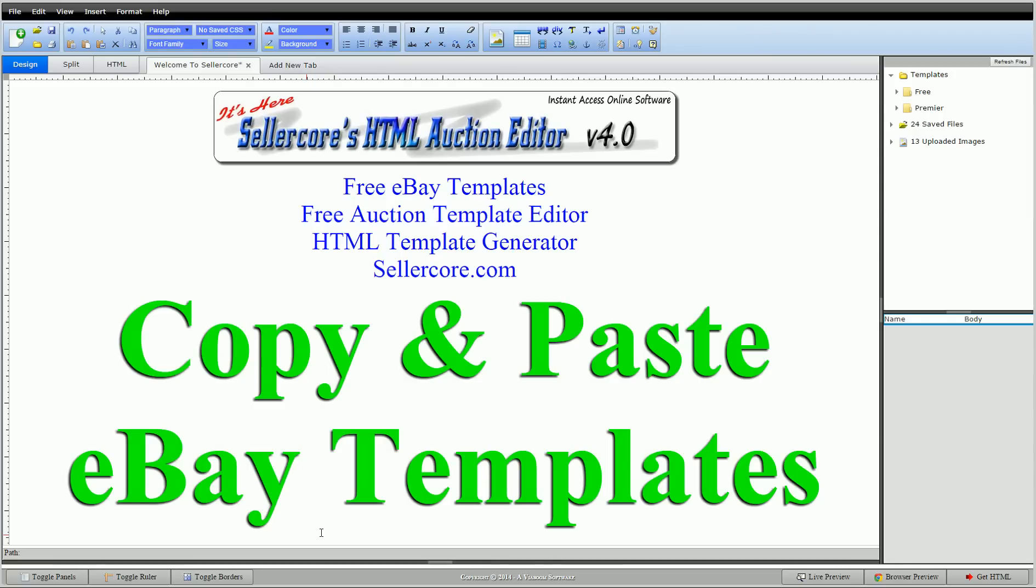Hi guys, this is Cory with SellerCore.com, the free auction template editor. Today I'm going to do a quick but detailed video on how to create eBay templates using a copy and paste method.